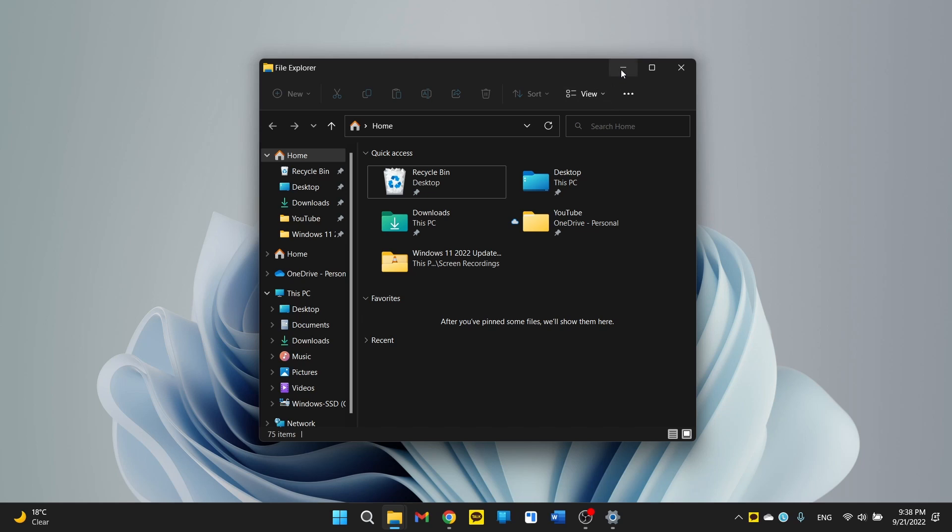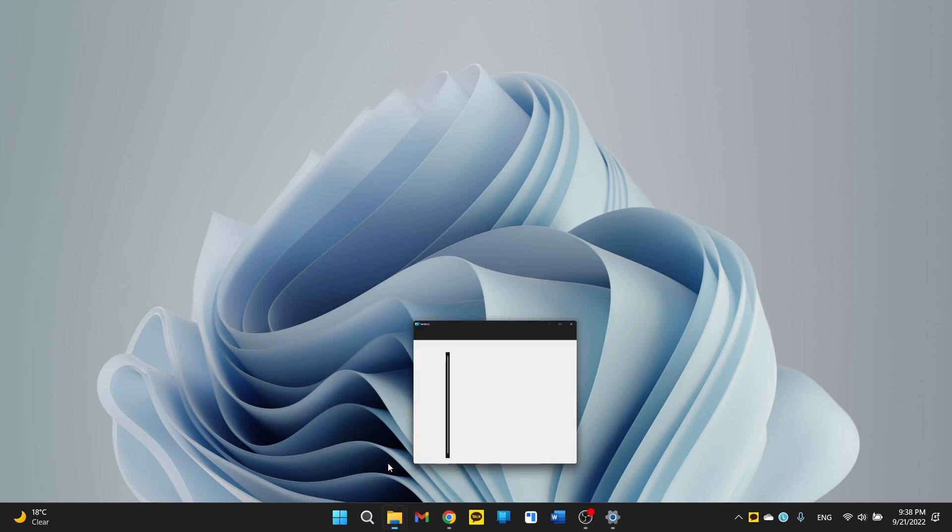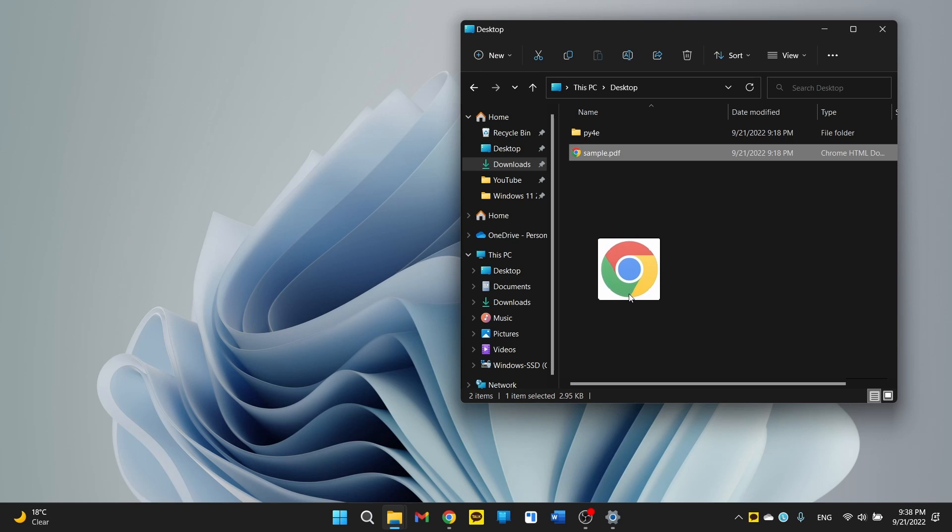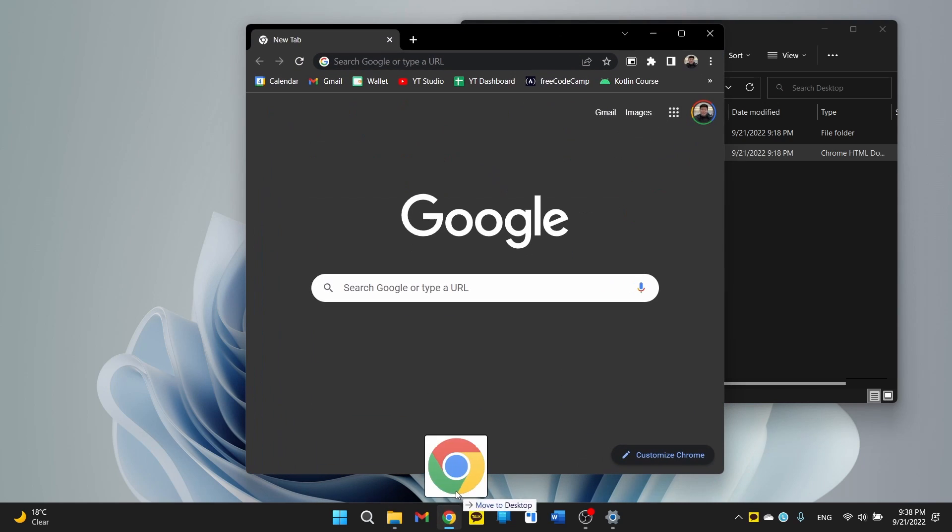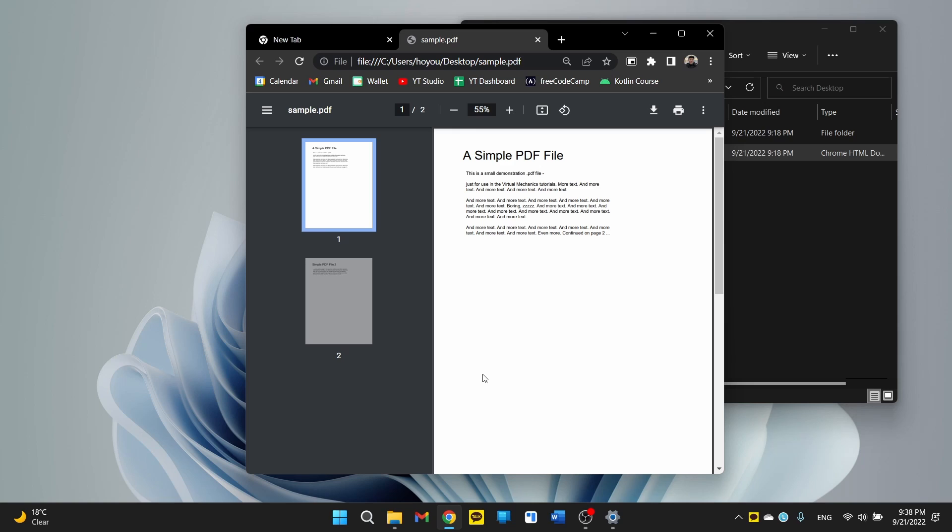So let's say you have a PDF file open, let's say right here, sample PDF. You want to drag it and open it in Chrome. You just drag it to Chrome and it opens. This feature has been on Windows for a long time, but mysteriously it disappeared with the first version of Windows 11. So now it's back.